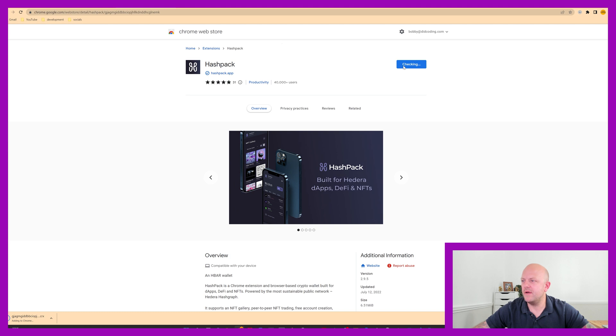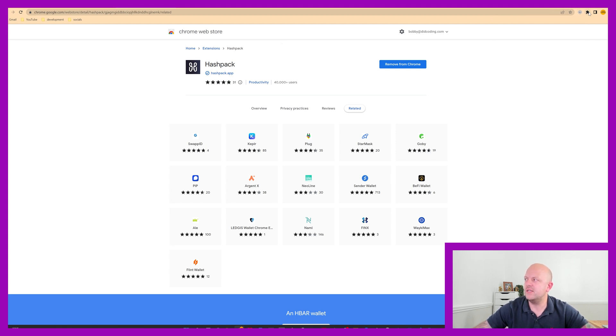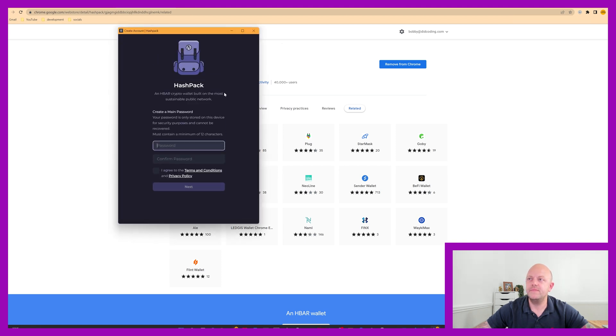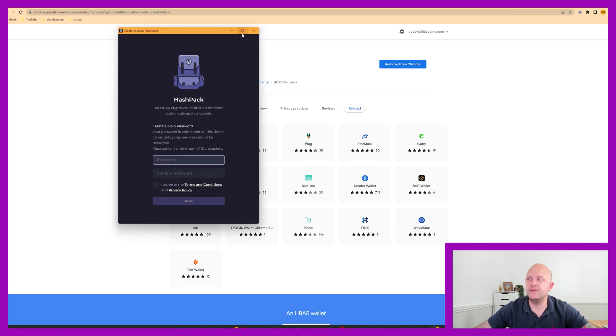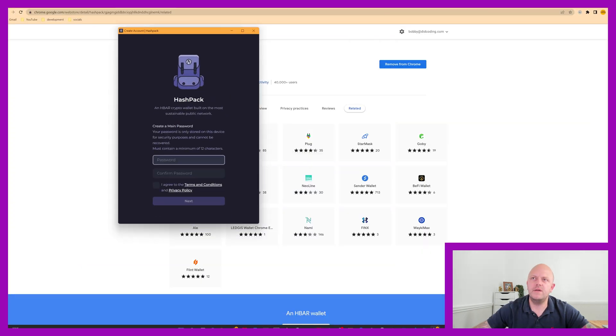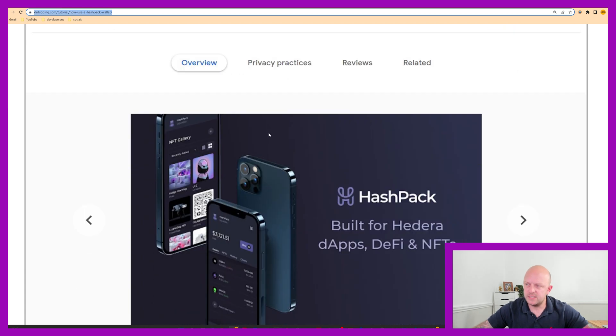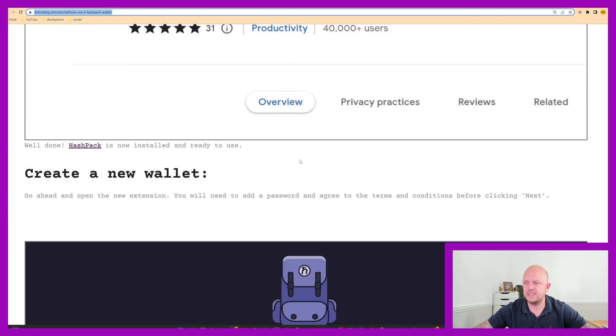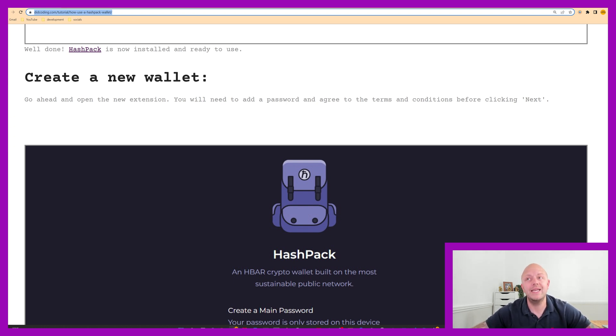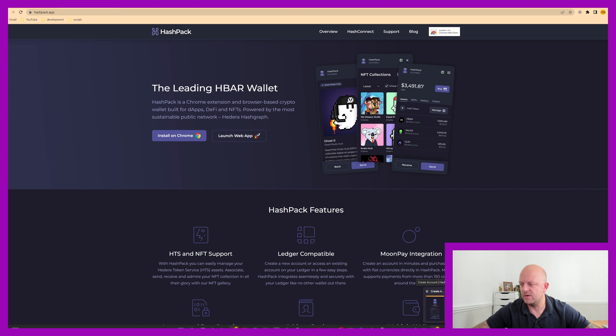Just thinking about it. And then at the top of the screen here says Hashpack has been added to Chrome. So manage your extensions by clicking extensions in the tool menu, which is this little bit here. Can you see that on my screen? It's in the top right. So click that little jigsaw piece. And you can see you've got Hashpack right there. And then it opens up on this screen. I'll maximize that. I'll have a look at my website. So we've gone past this stage. Step two. Step three is to add extension. And then we want to create a new wallet. So go ahead and open the extension.